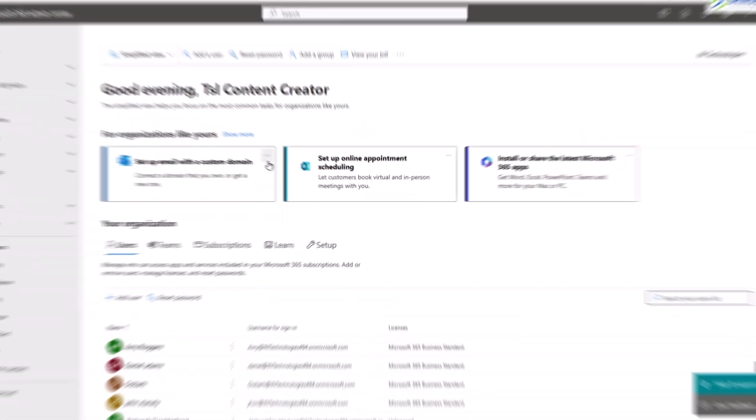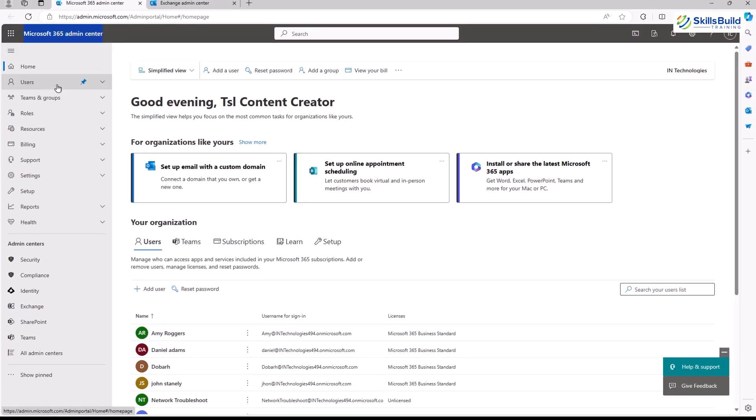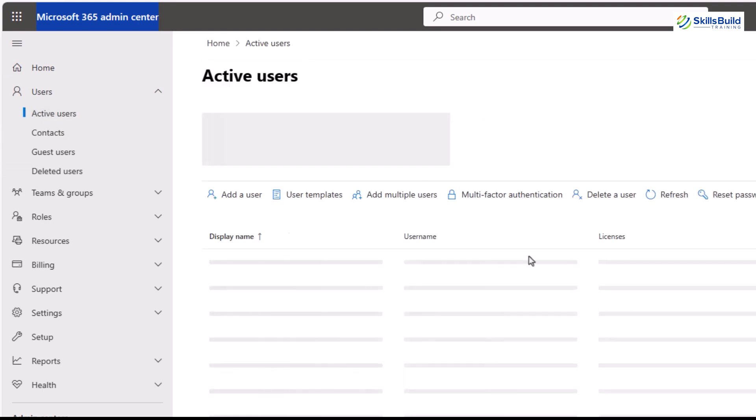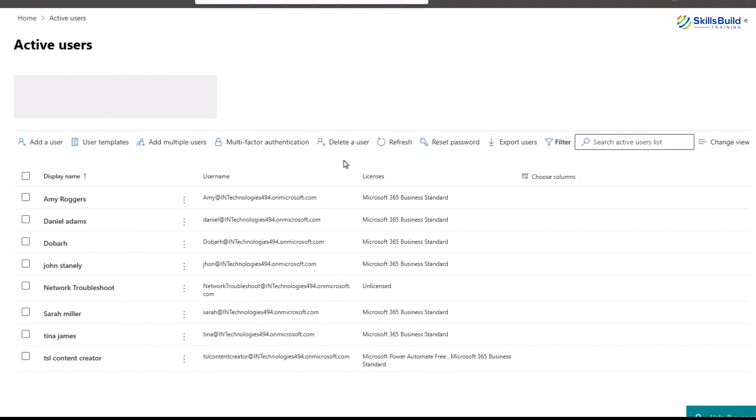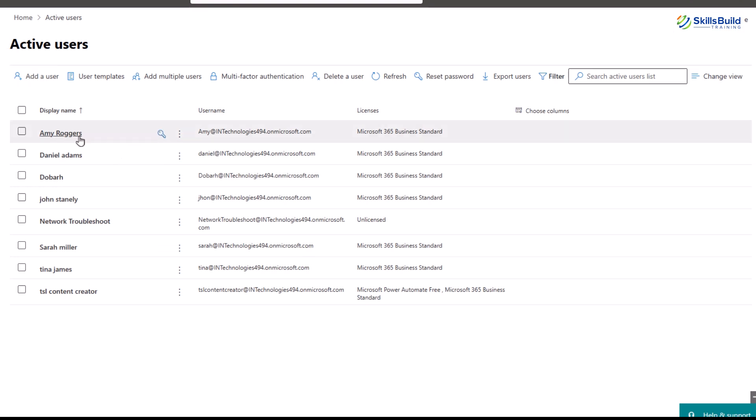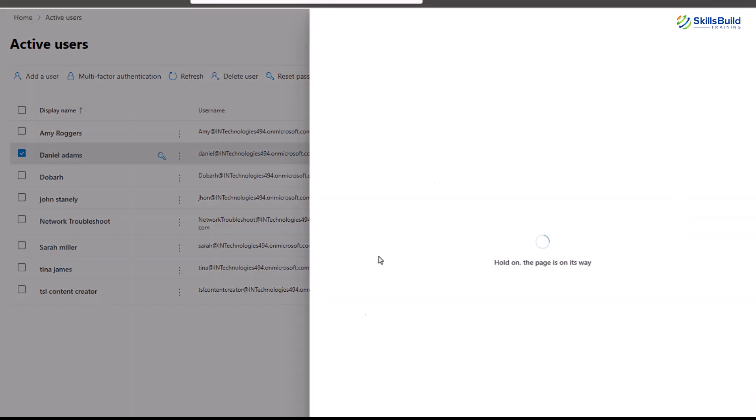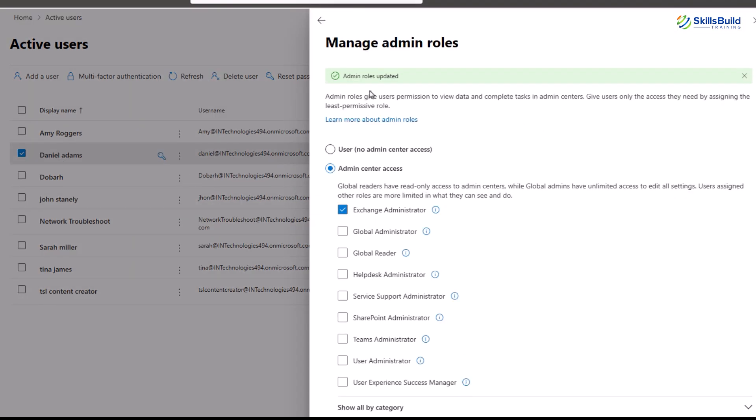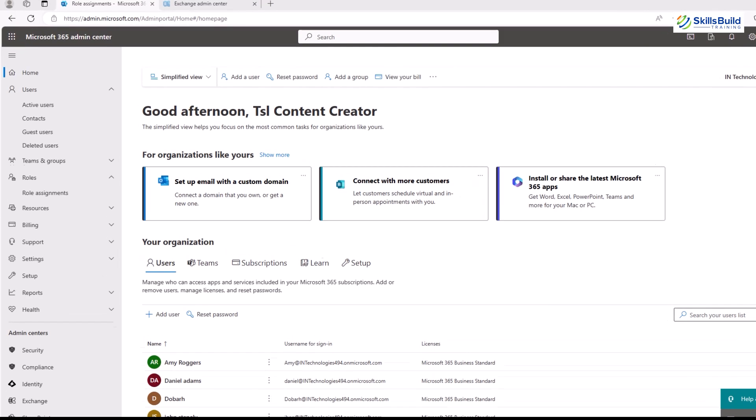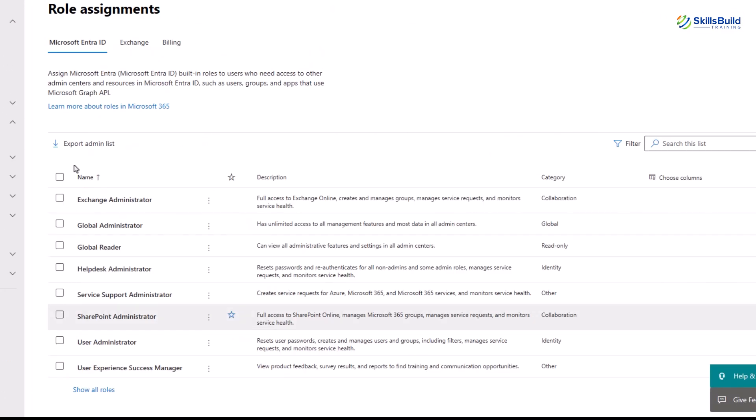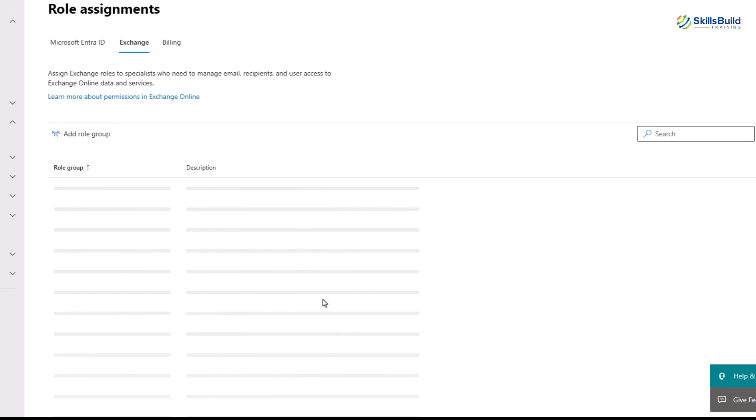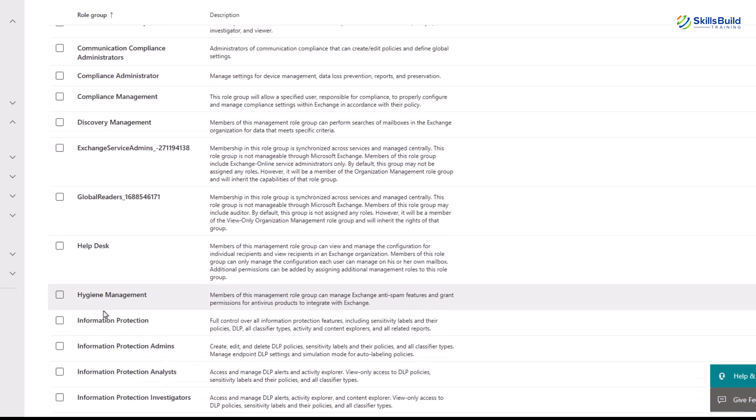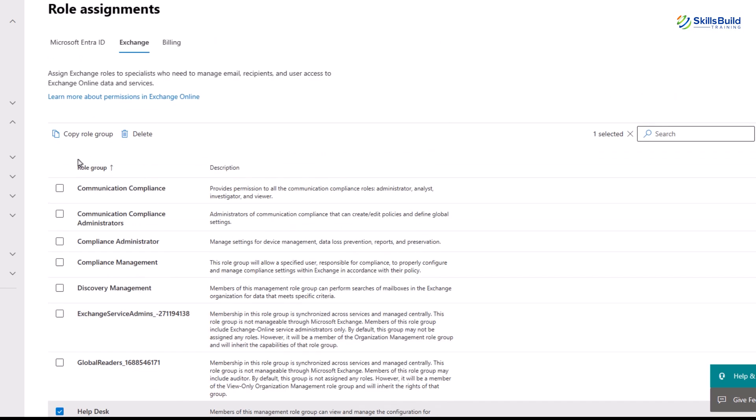To create a user as an exchange administrator, go to the active users option in the Microsoft Admin Center. Here you will see a list of all the existing users along with their licenses. Next, click on the desired user and then click on the manage roles option, and you will see a long list of available roles. Now find and select the exchange administrator role. Next, save the changes.